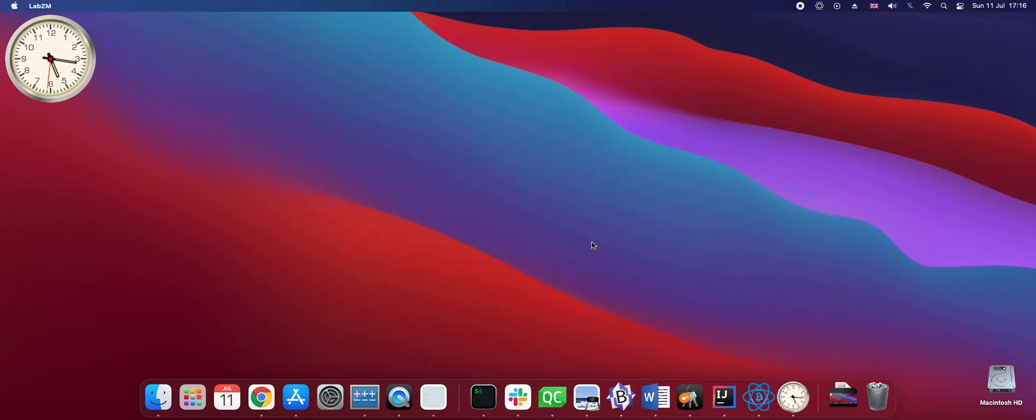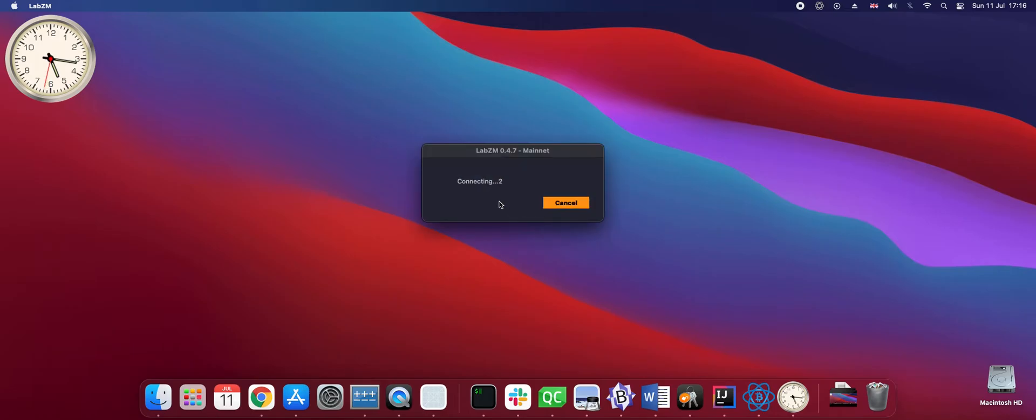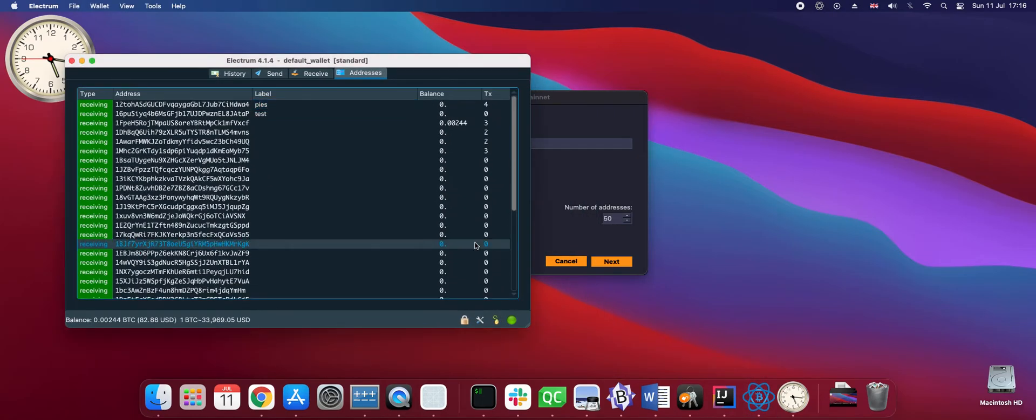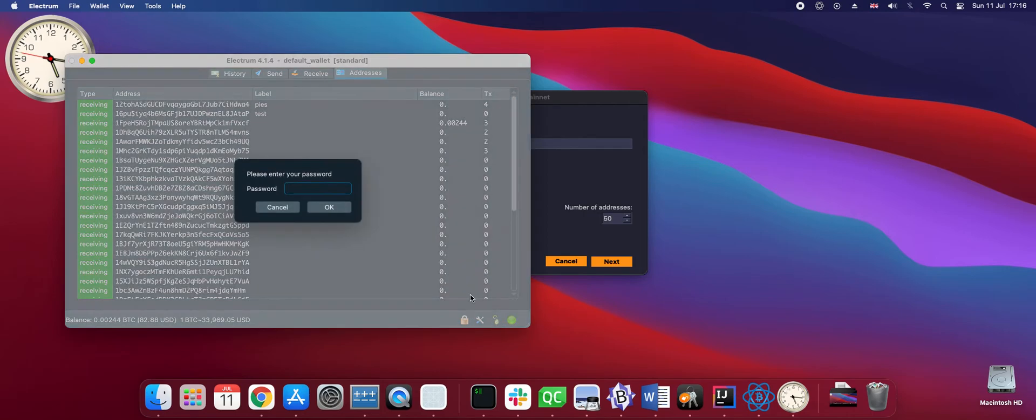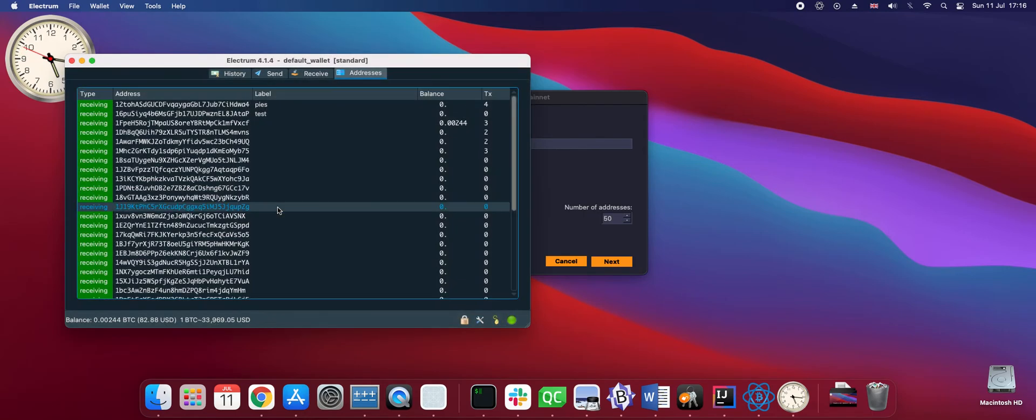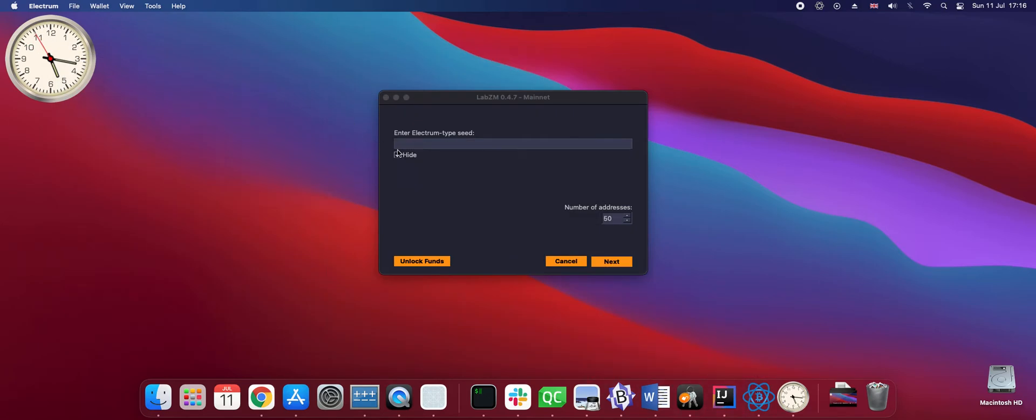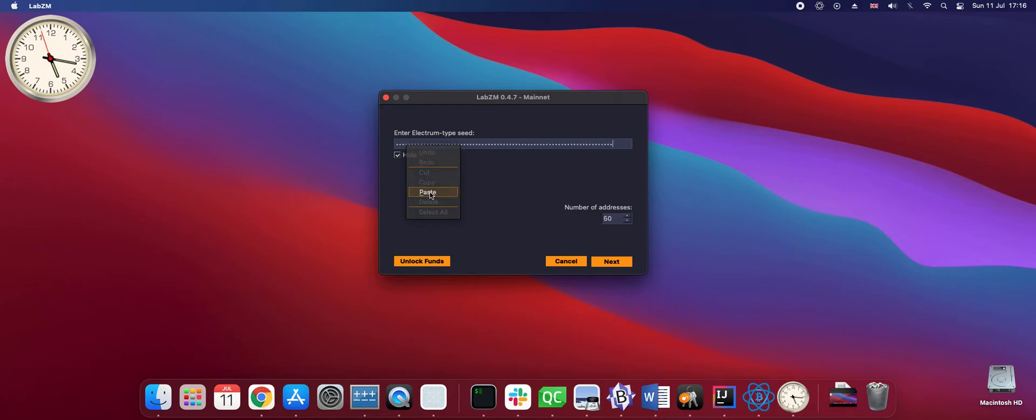Choosing mainnet. At this point I need to enter an Electrum type seed phrase. It can be obtained for example from the Electrum wallet by hitting the seed icon or by some other wallet as long as it supports Electrum type seed phrase. Pasting the phrase here.